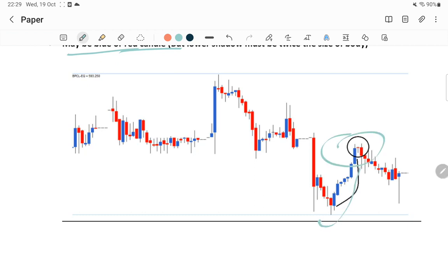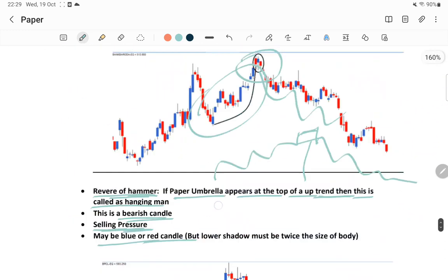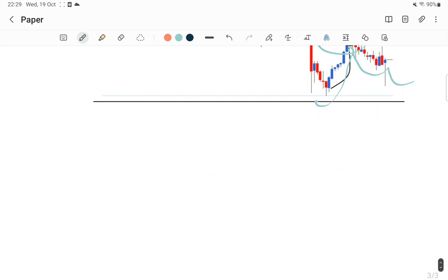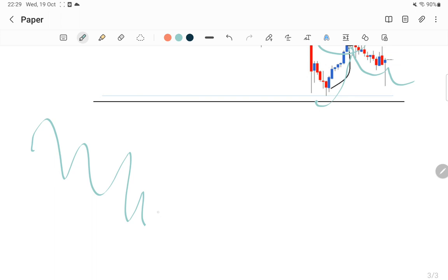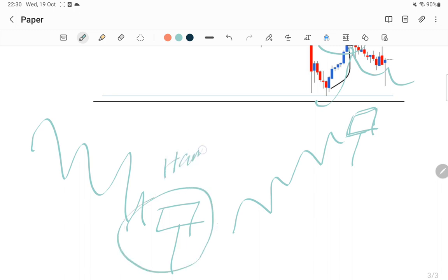There are different scenarios like this - an uptrend happened, then a hammer or paper umbrella or hanging man formation, and then the stock has fallen down. So there are two types of paper umbrella: a paper umbrella getting formed in case of a downtrend is called a hammer, and a paper umbrella getting formed in case of an uptrend is called a hanging man.